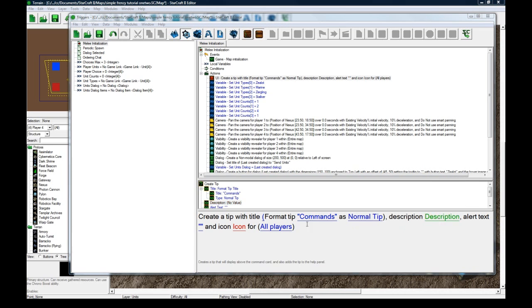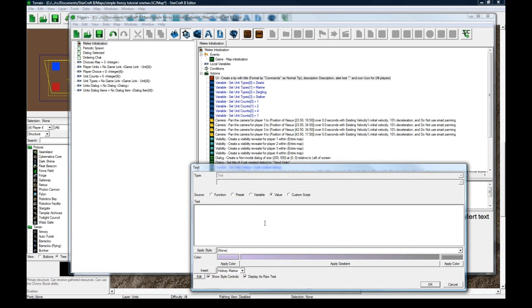Normal tip. Description. Use these commands to order all of your units. It's not displayed as raw text. There we go. Dash 1.